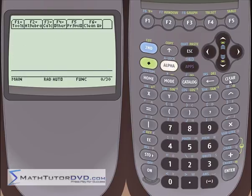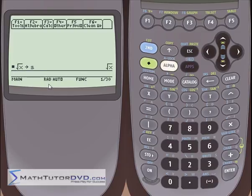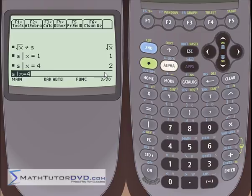Let me do one more example. What if I want to take the square root of x and store that in the variable s? I haven't created a full-blown function, but I've taken this expression and assigned it to the variable s. If I want to evaluate different values, I go and hit s, then the vertical bar — which means evaluate this expression at — and say x equals 1. I get the square root of 1, which is 1. If I put in 4, the square root of 4 is 2.